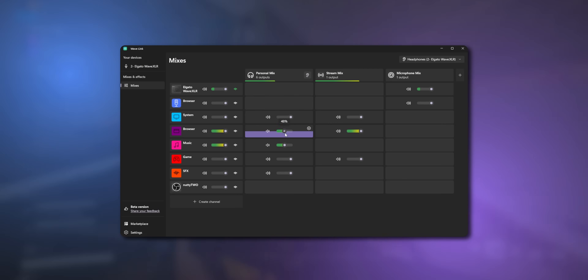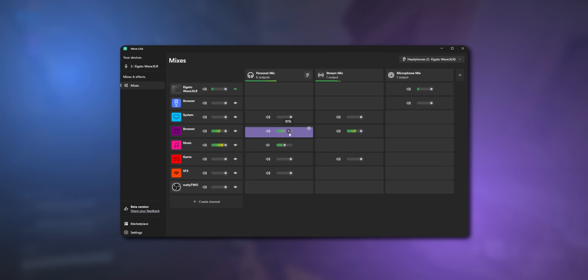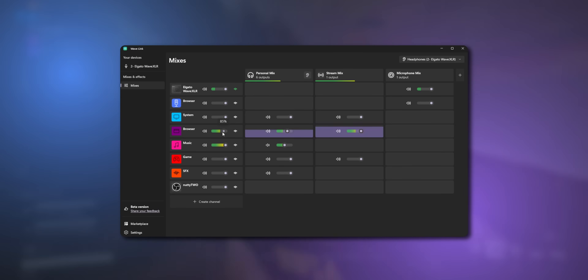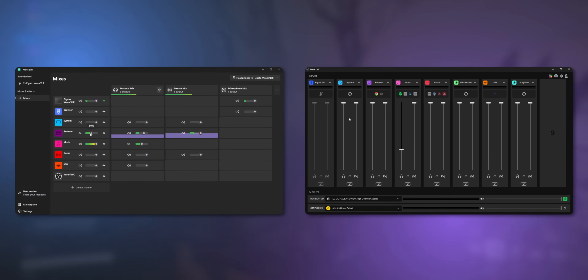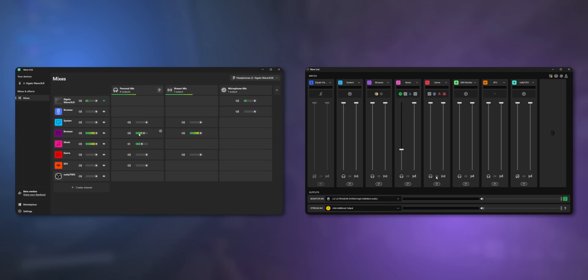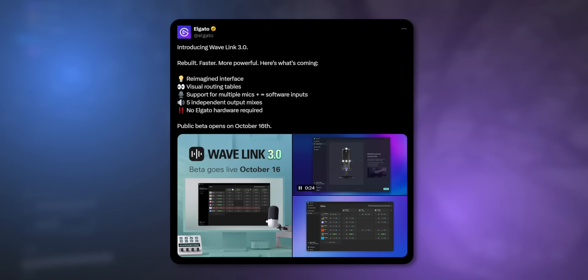Elgato just did something that I thought they would never do. They just released an update for Wavelink to give it a completely brand new UI, which is so much better than the old UI. But even better than that, Wavelink is now completely free.